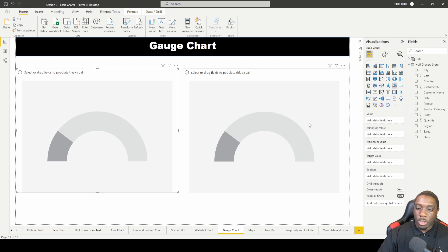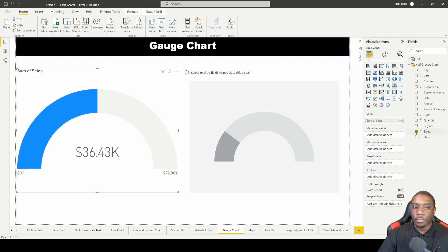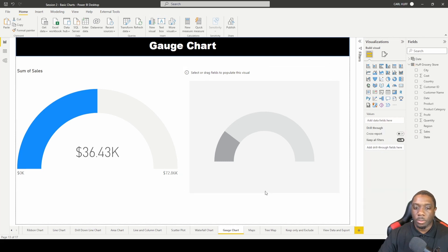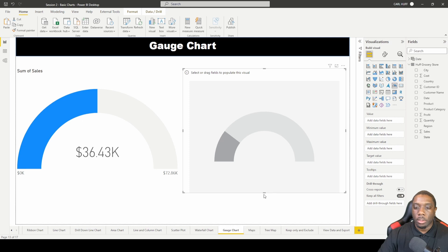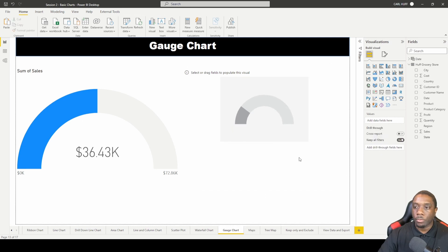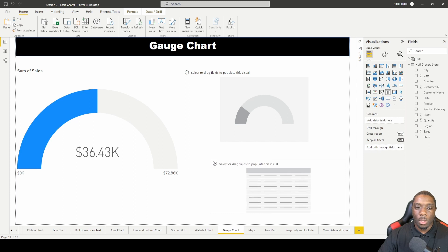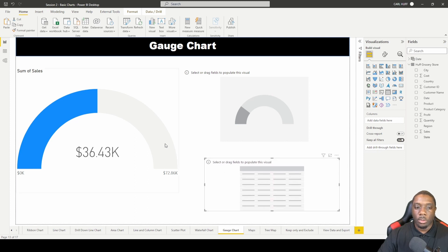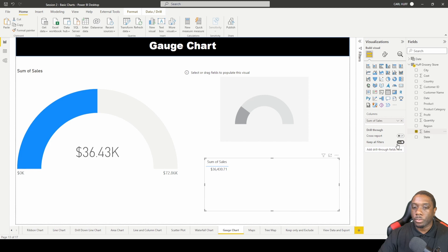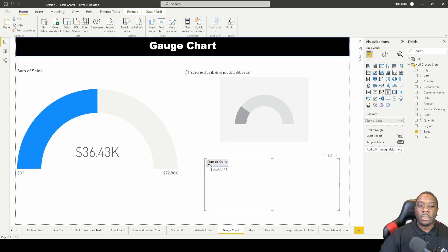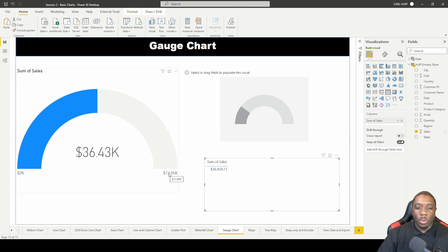The first thing I want to do is drag in some cells. Let's move this down here and bring in a table to show you something. In this gauge chart we have a value of 36,000. If we bring in a table and add sales, we'll see that the sum of sales is 36,000.